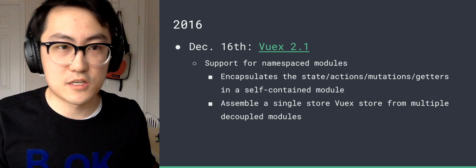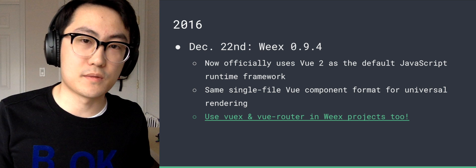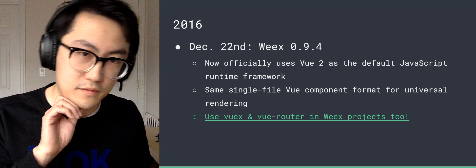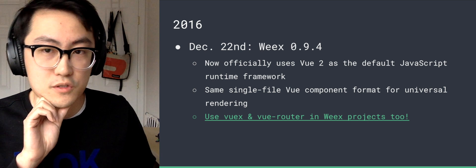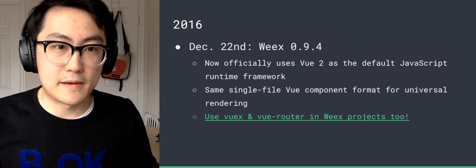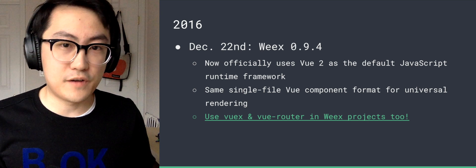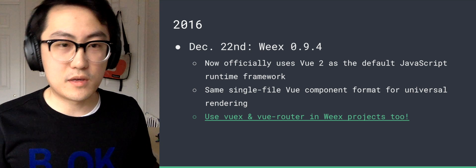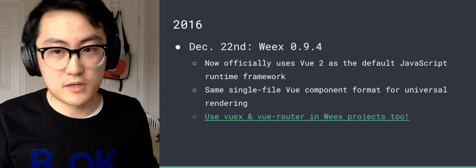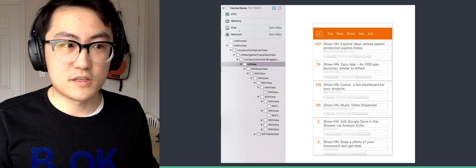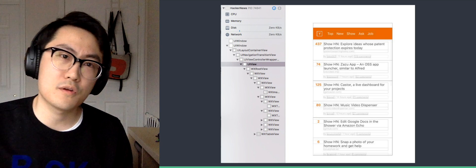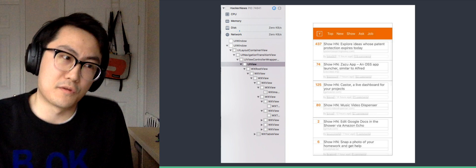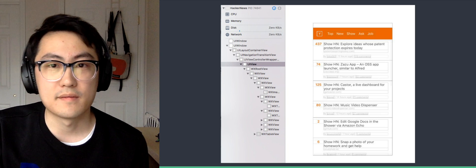So Weex released 0.9.4 in December, and now officially uses Vue 2 as the default JavaScript runtime framework. And so you can use the same single file Vue component format for universal rendering, and you can even use VueX and VueRouter in Weex projects too. So they made this demo, which is a clone of the official Vue Hacker News 2.0 demo. It's now rendered on iOS and Android natively.